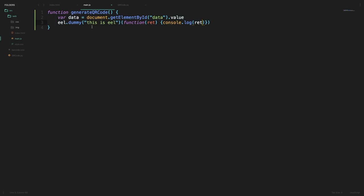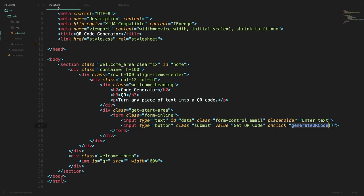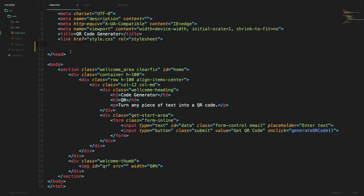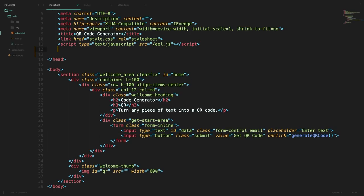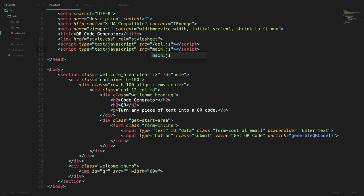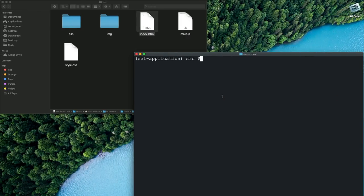Now that we have this we go back to our index.html and to include Eel in our JavaScript we can use this script tag and import eel.js. Since we are also using a separate file called main.js we can import that as well. So this would complete our app to a certain extent and now we can go back to our terminal and run the Python file to see what we get.